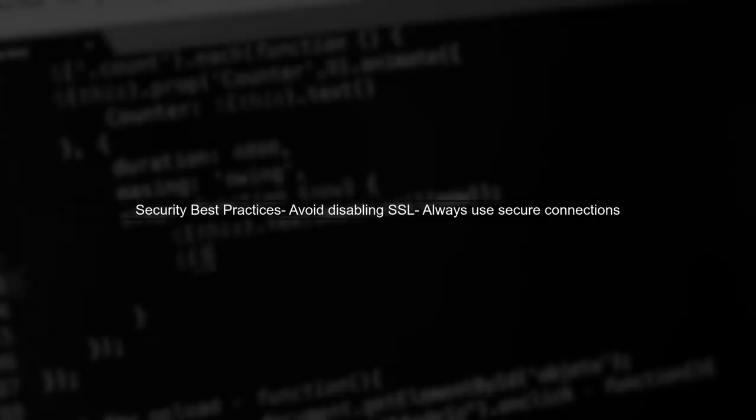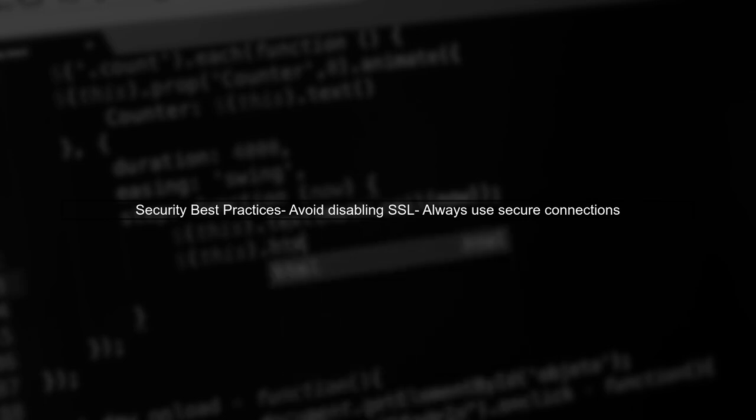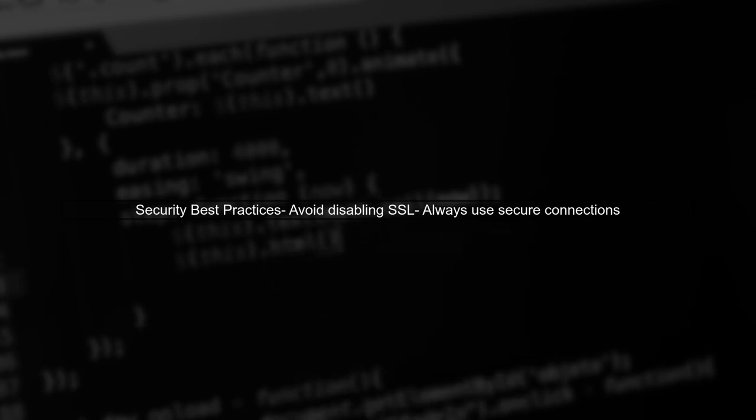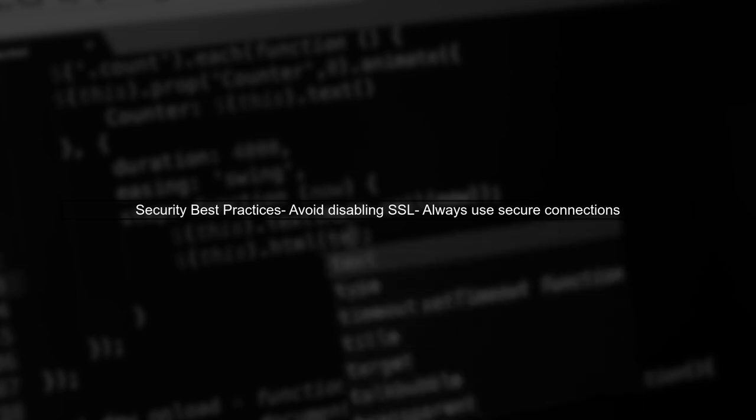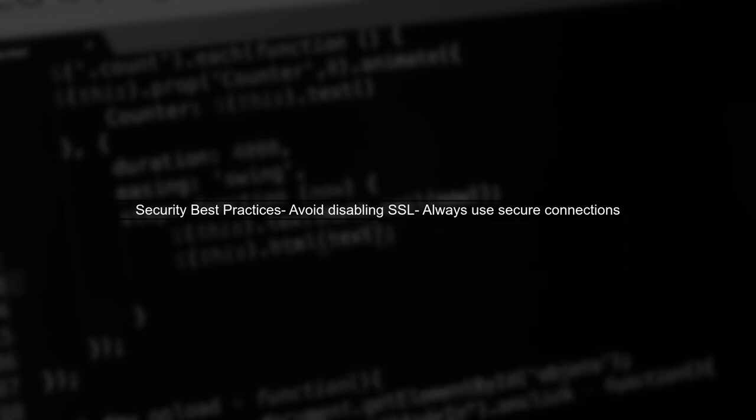While it is technically possible to disable SSL by changing server settings, it is not recommended due to security risks. Always prioritize secure connections.